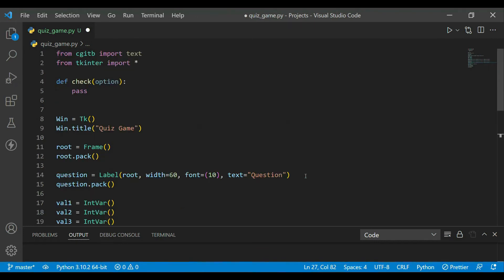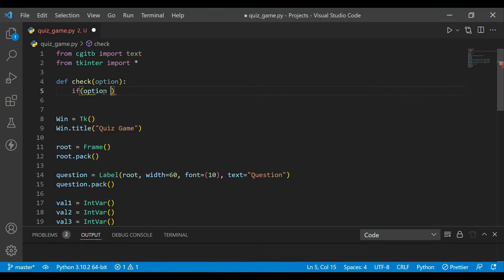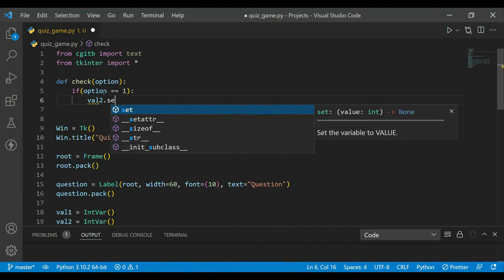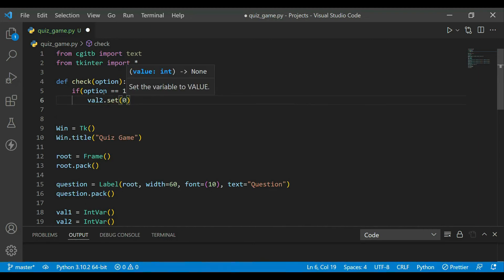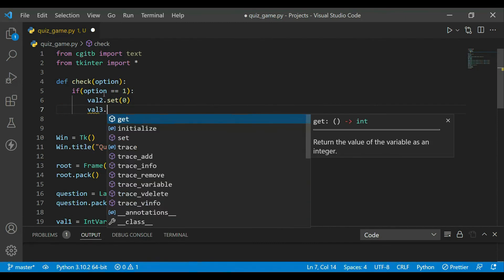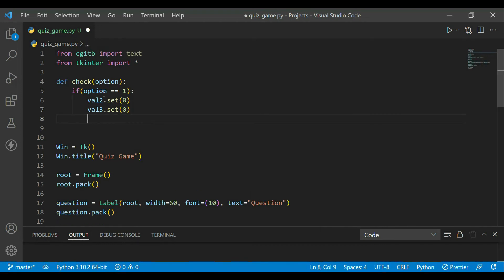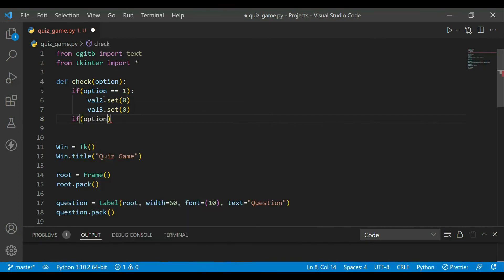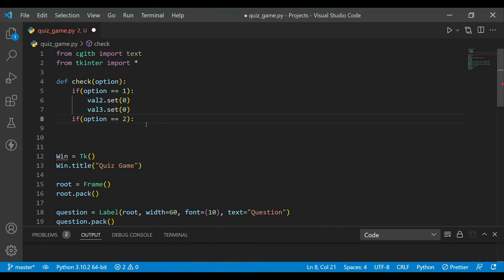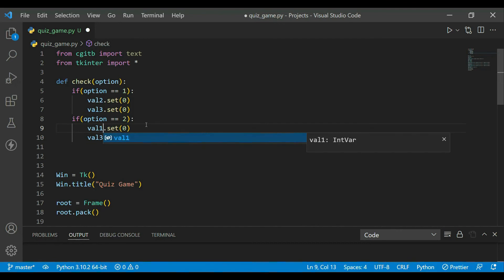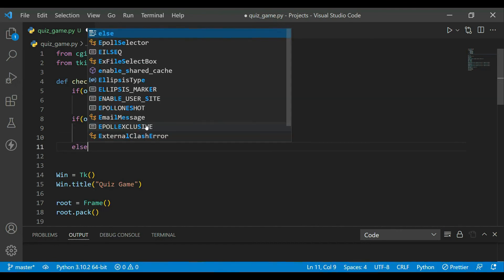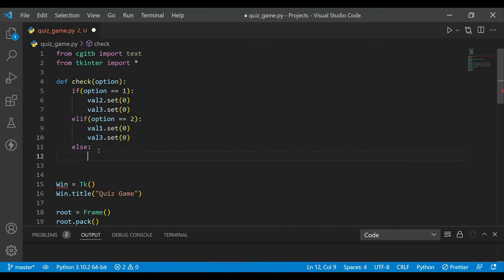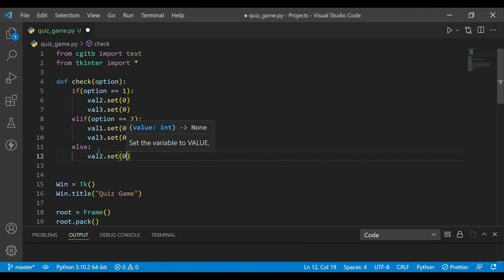And now once we get the option selected, if option is equal to one, what we can do is we can set the other values as zero. That's the advantage of using tkinter variables which is IntVar. So now I can set the other checkboxes values as zero, then they will automatically uncheck. If option is two, we will update the first and last as zero. And else, if option is three, then we just have to set zero to the second one and first one.